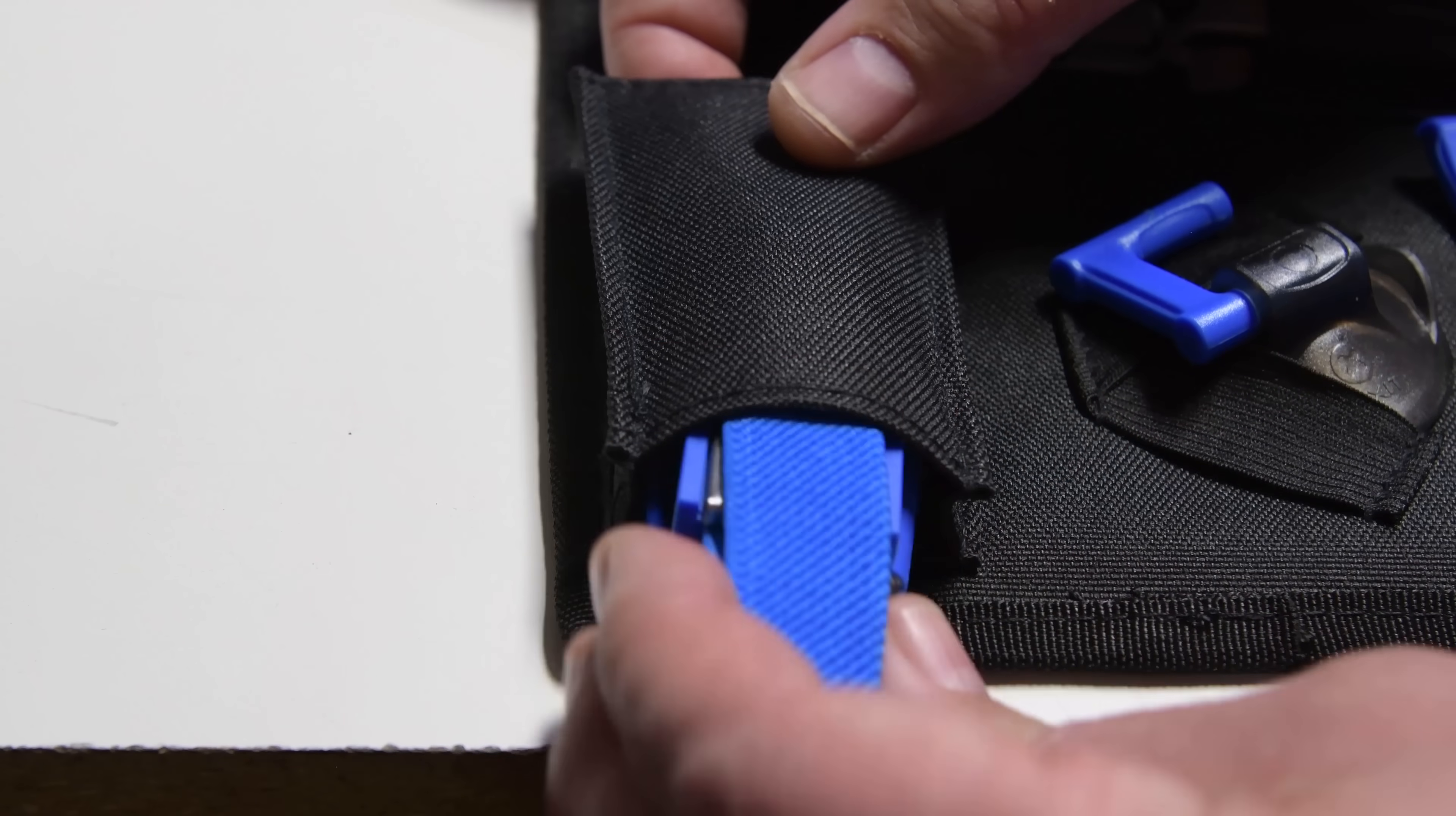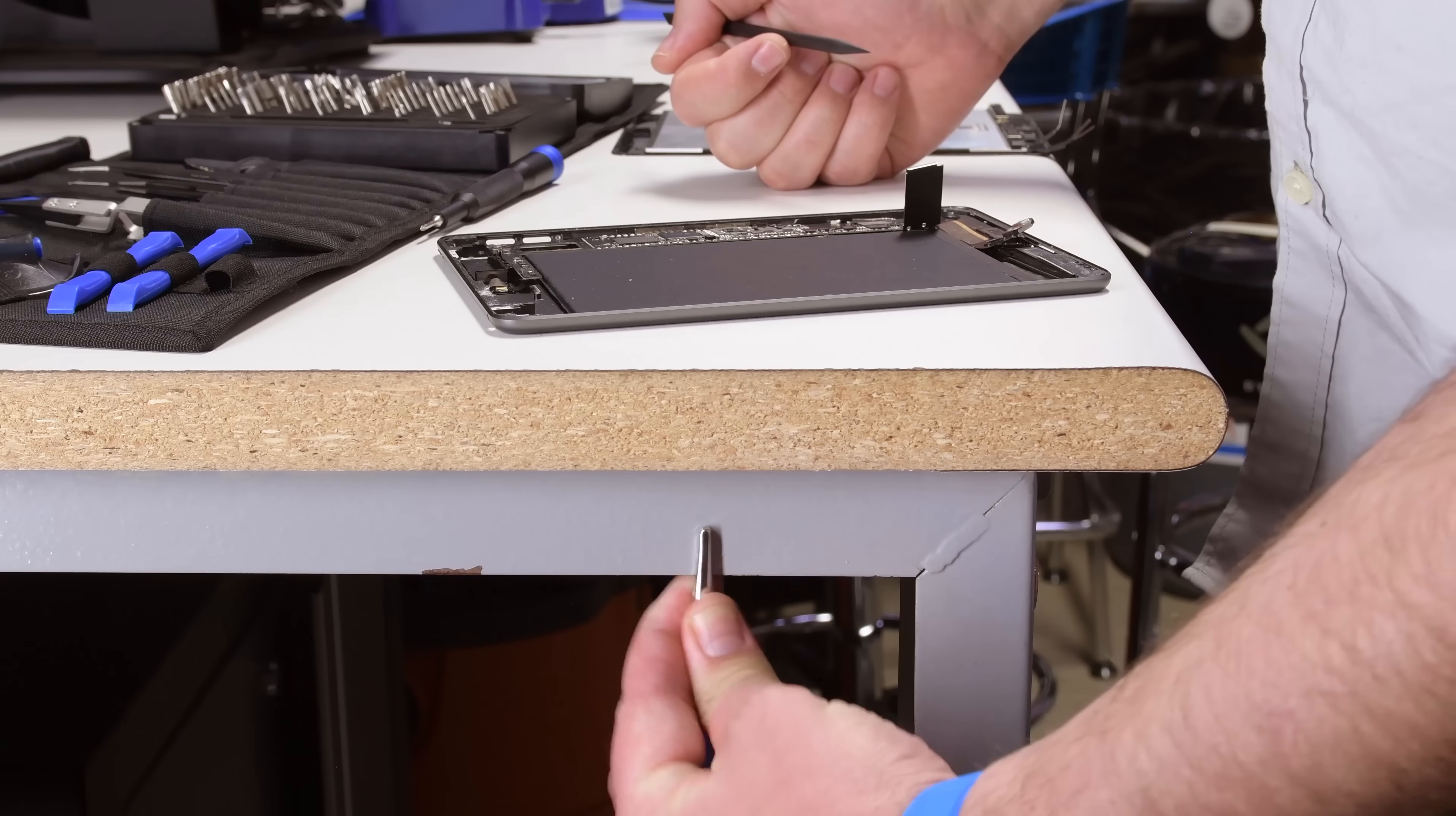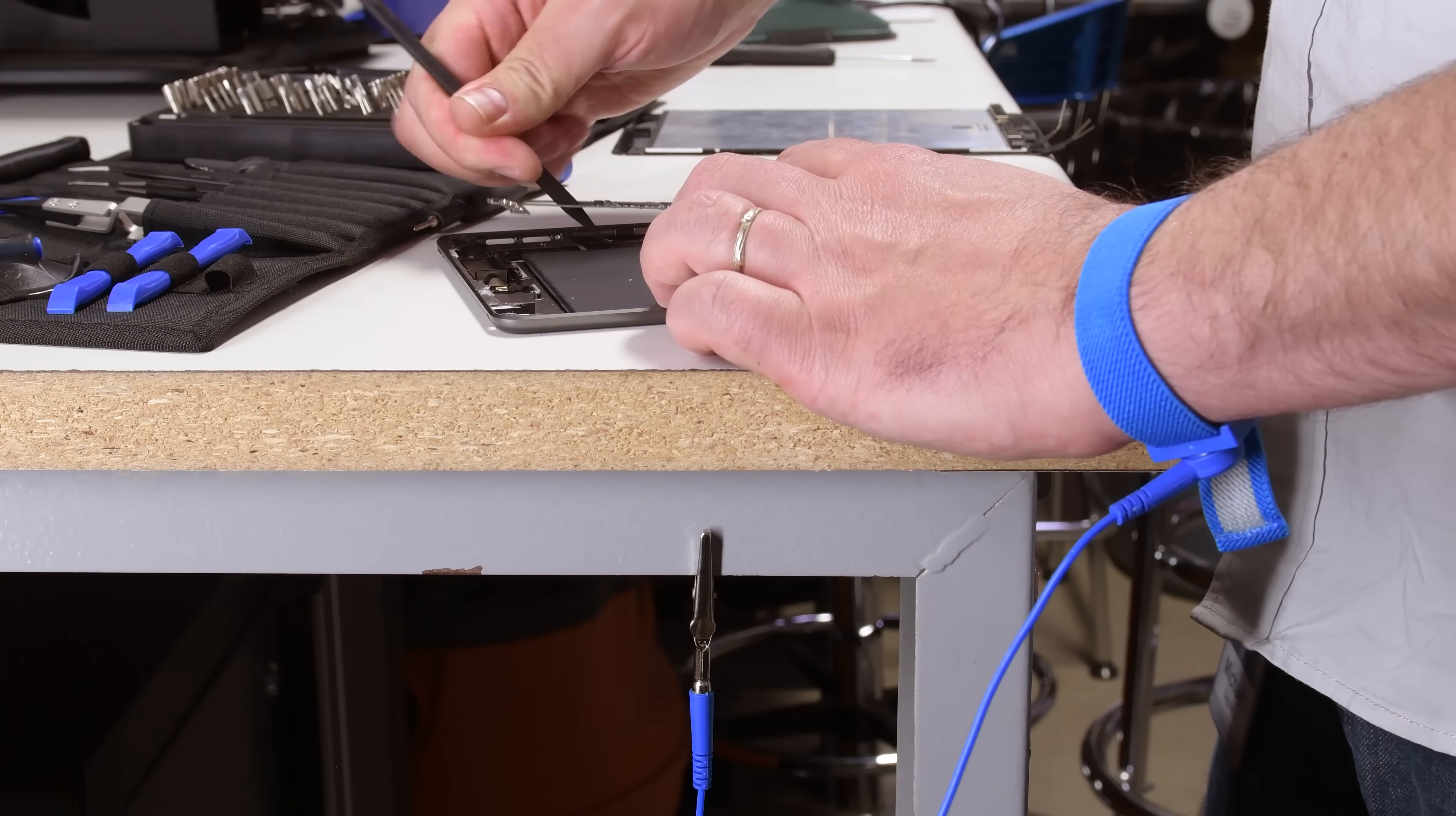And last but not least, this top pouch holds your anti-static wrist strap to protect you and your device from harmful electric shocks.